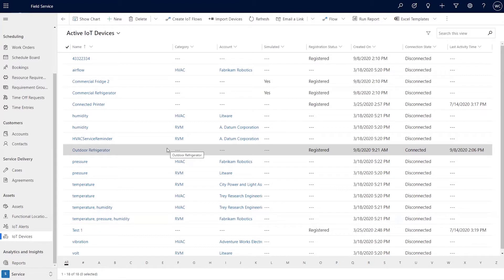That physical device that is responsible for sending the signals is what we generally refer to as an IoT device. Potentially you could even have one asset that has several different devices sending different types of telemetry.